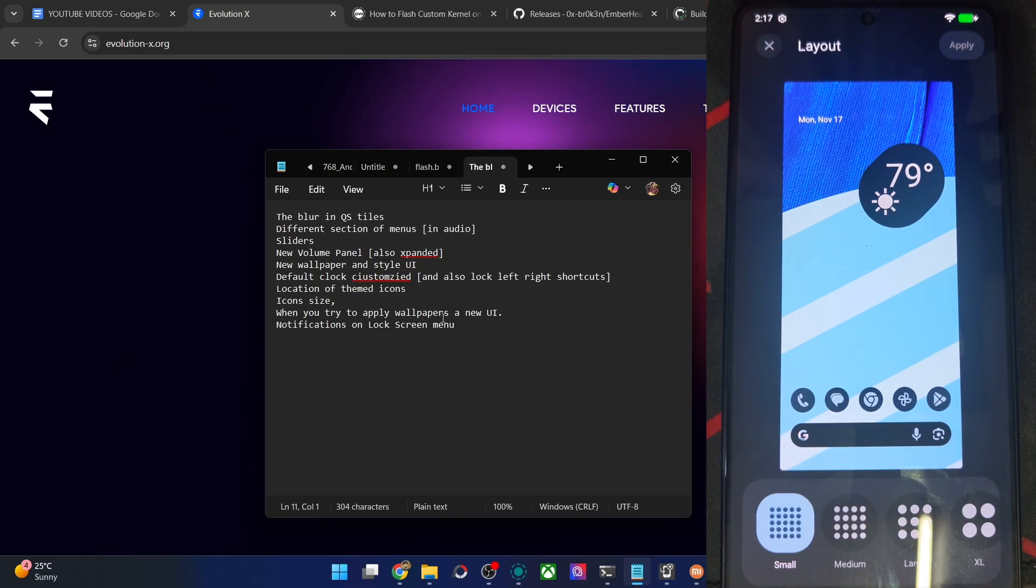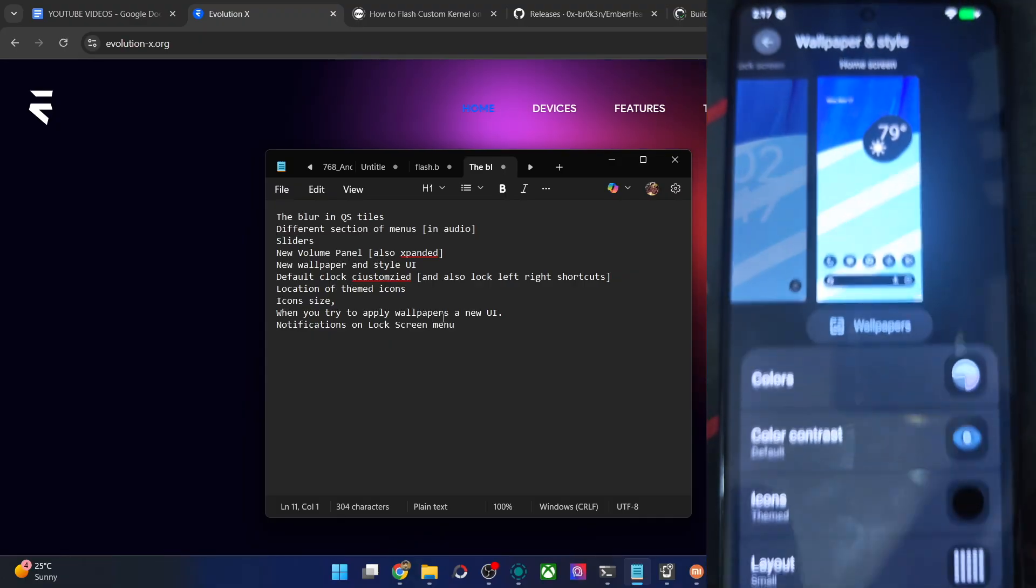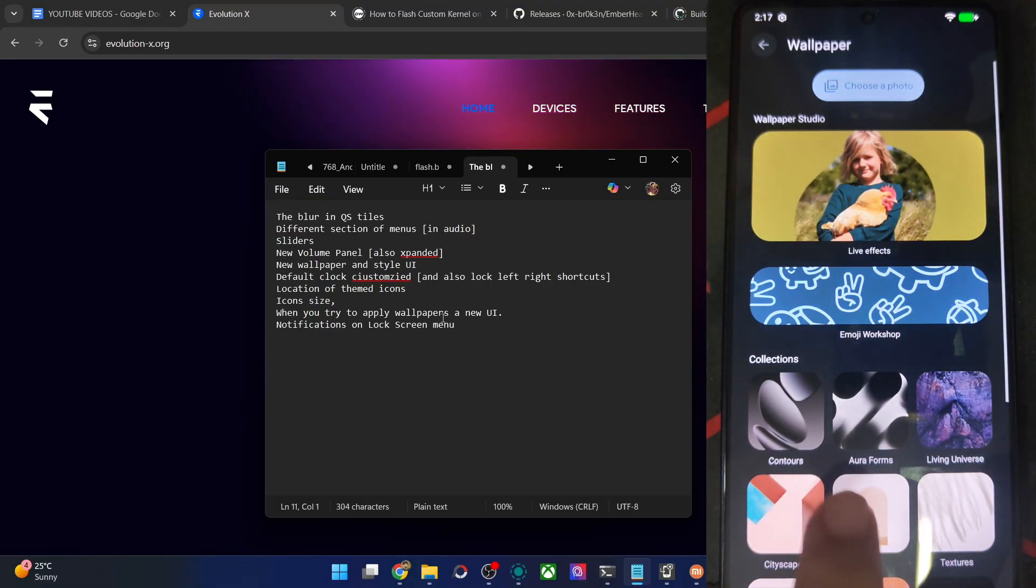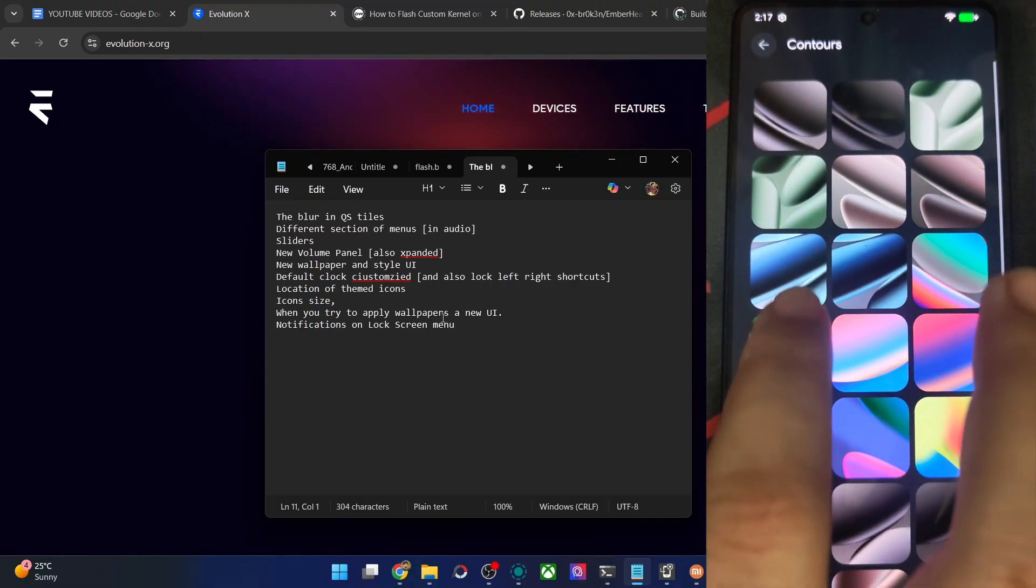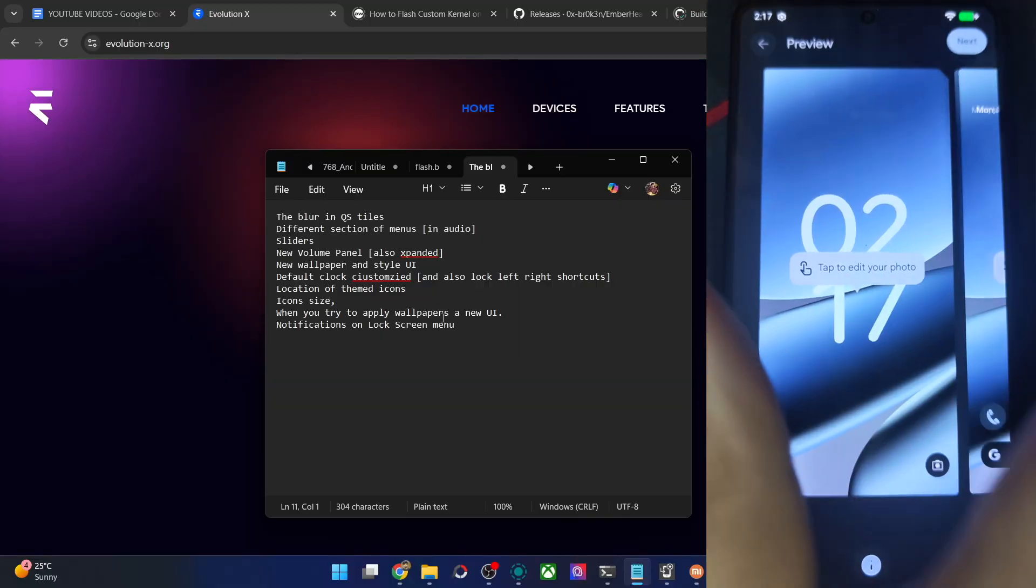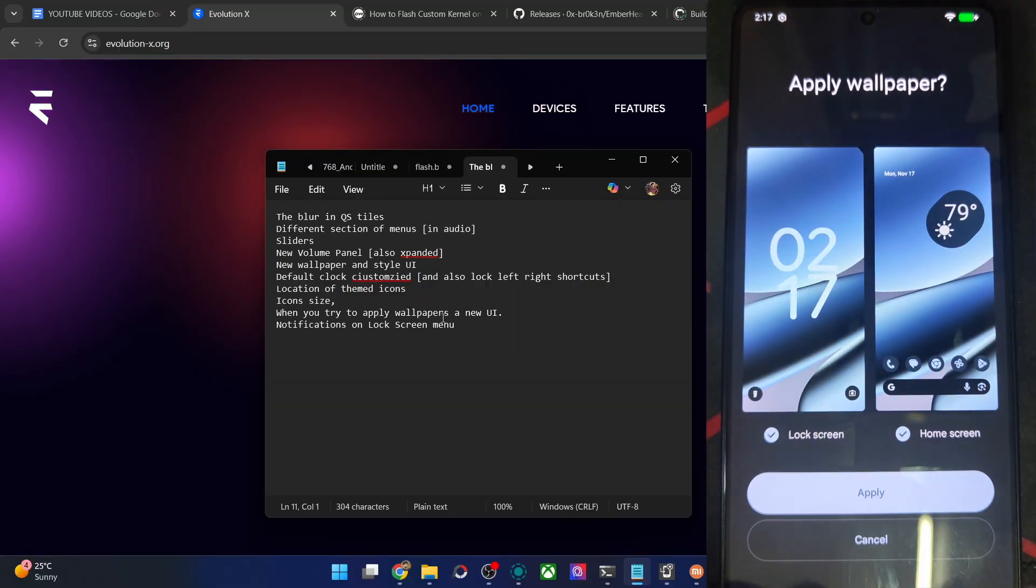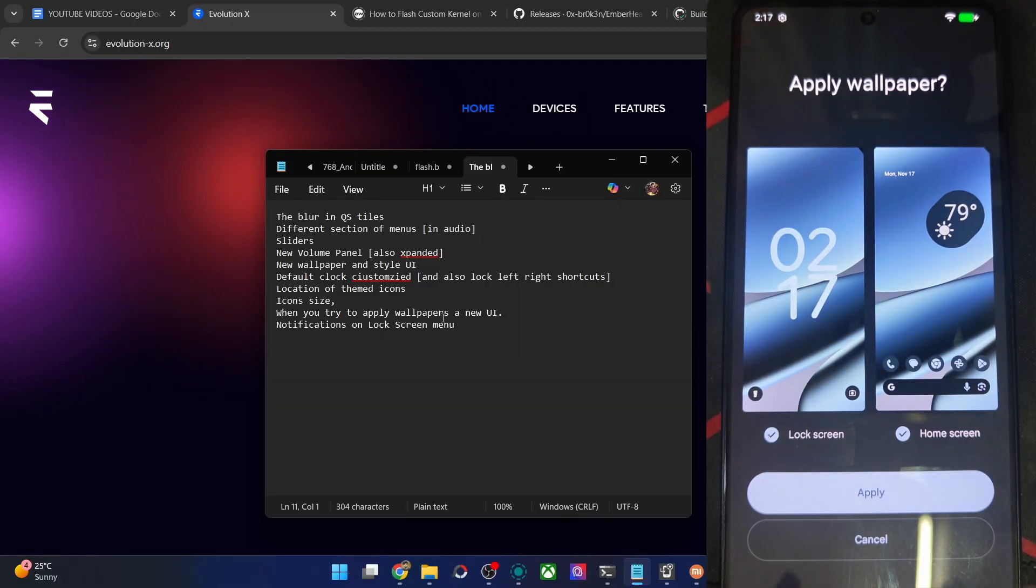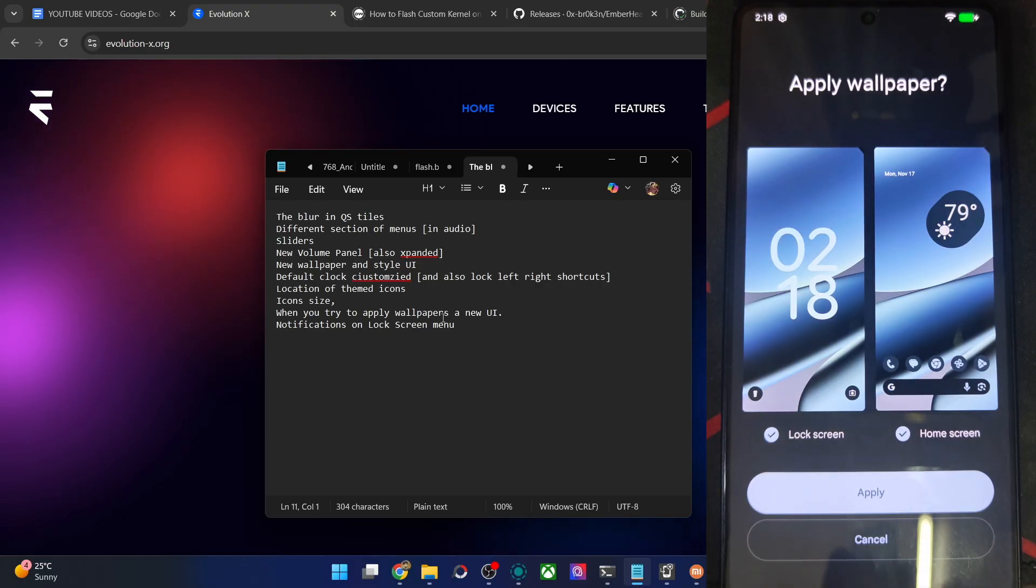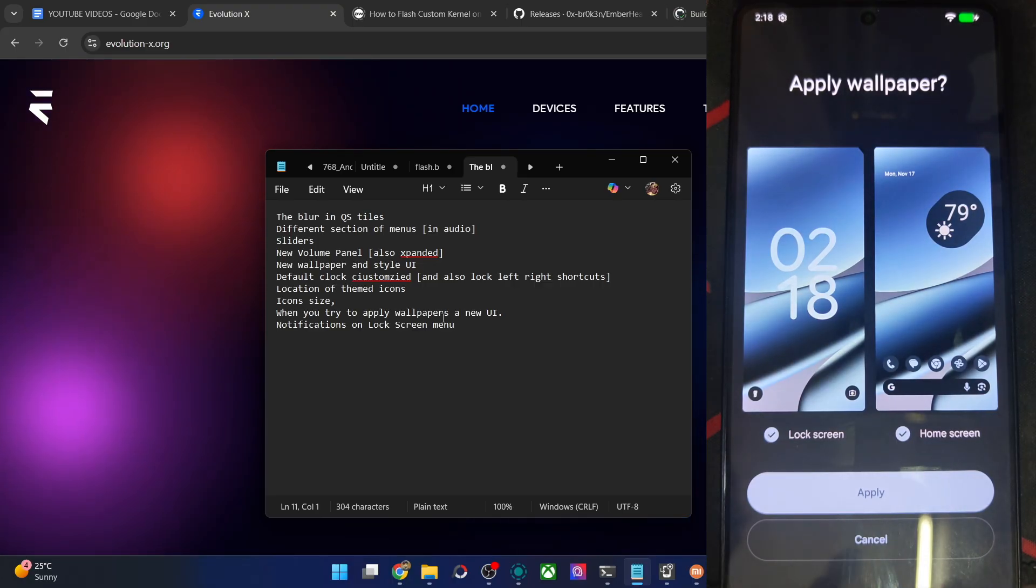Then when you try to apply a wallpaper, a new UI will be shown. So let me see that. Wallpapers. Apply. So this is a new UI. Again, this is new for the EvoX ROM as well. And all the other ROMs will be shown that feature as well in the coming weeks.